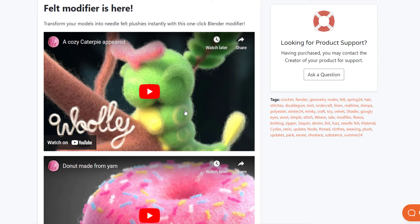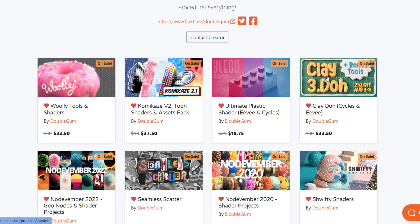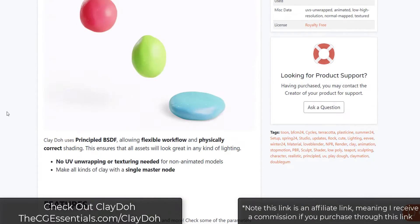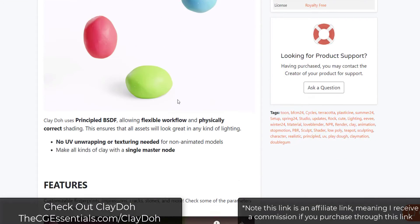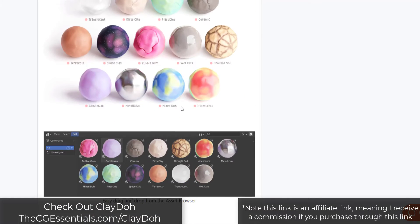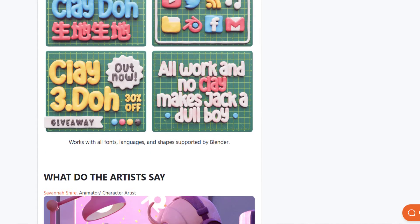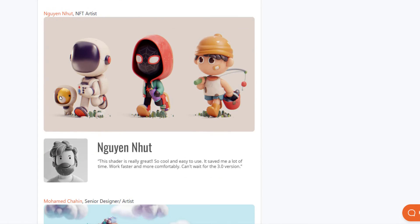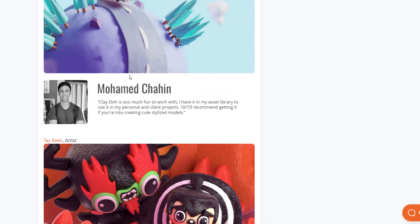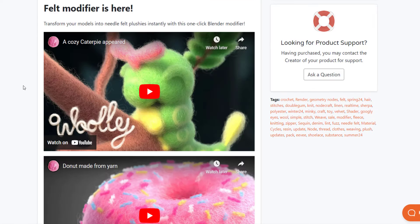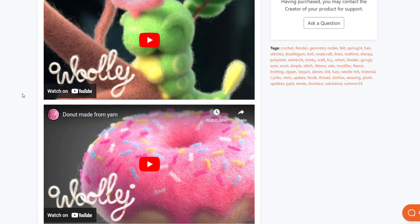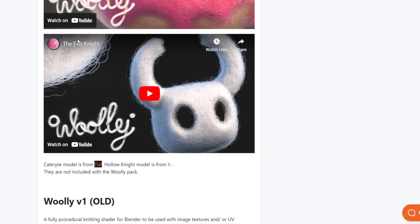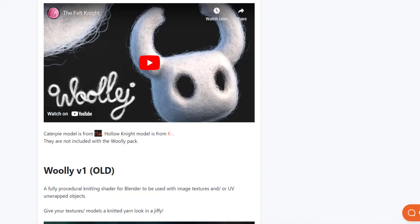We've talked about Double Gum on the channel before. He's got a number of other asset packs. We've talked about his excellent Clay-Doh material collection, which is really good at making objects look like they're made of clay, which can then allow you to create this really interesting style of models inside of Blender. It's a super cool shader that I'll link to in the notes down below, but in this case we want to talk about how to use this one to create felt and wool looking materials.